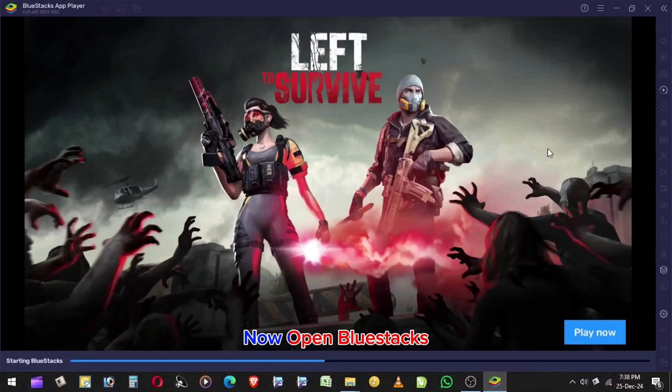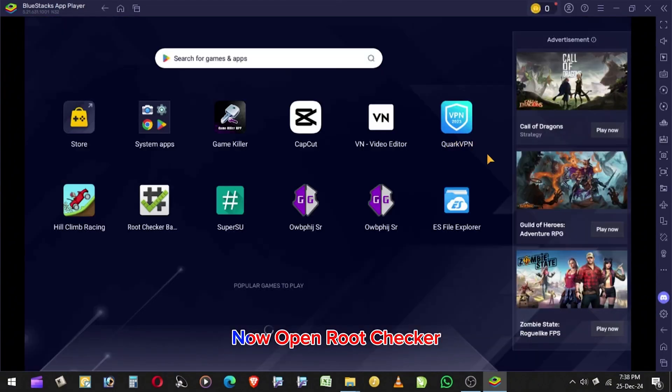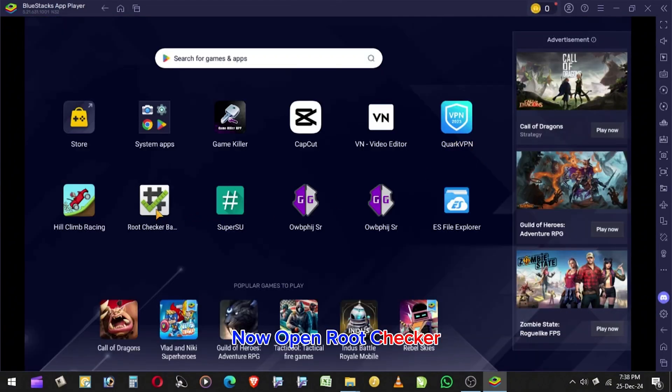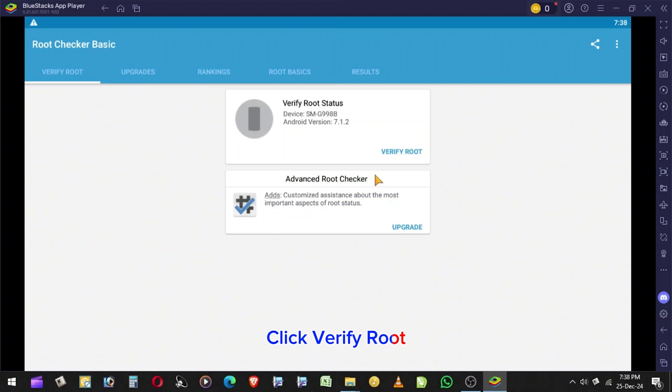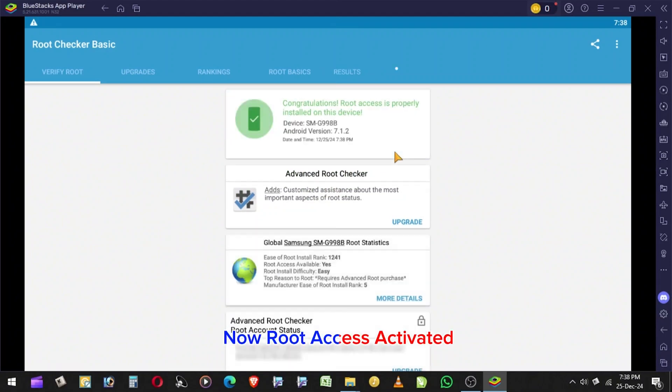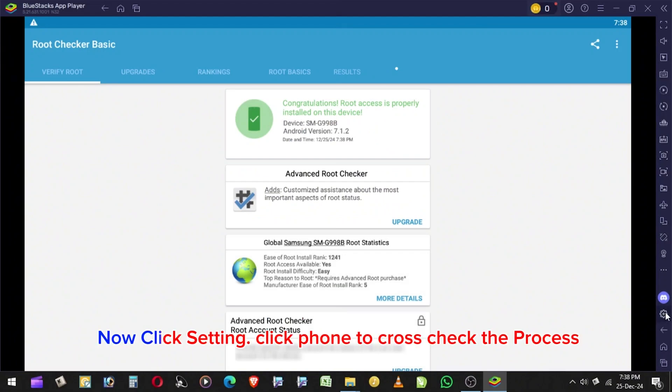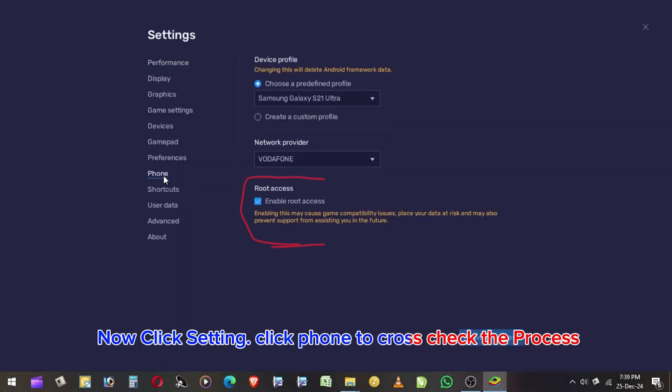Now open BlueStacks. Now open RouteChecker. Click Verify Route. Now Route access activated. Now click Setting, click Phone to cross-check the process.